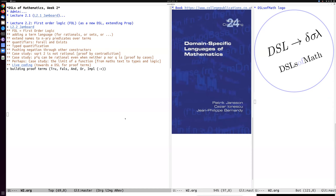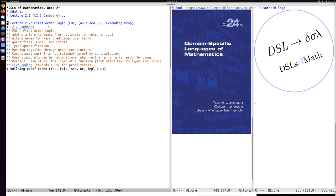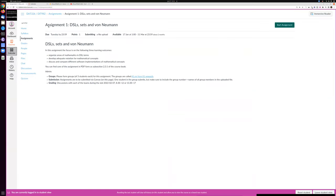The topic of today, as mentioned for lecture 2.2, is first order logic. We will treat that as yet another domain specific language, extending the language from last lecture on propositional logic calculus. Now we have first order logic, and I will do this in a Jam Board, so let's move over to the Jam Board.